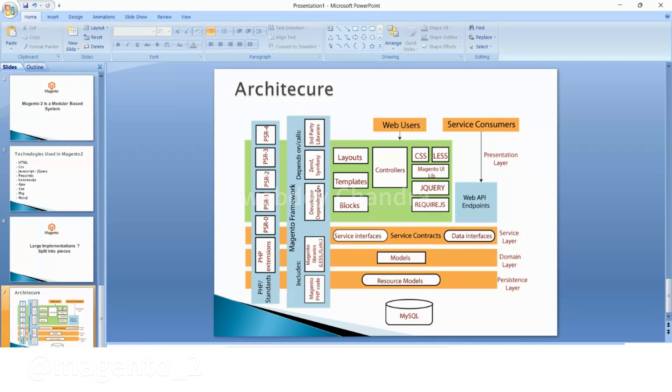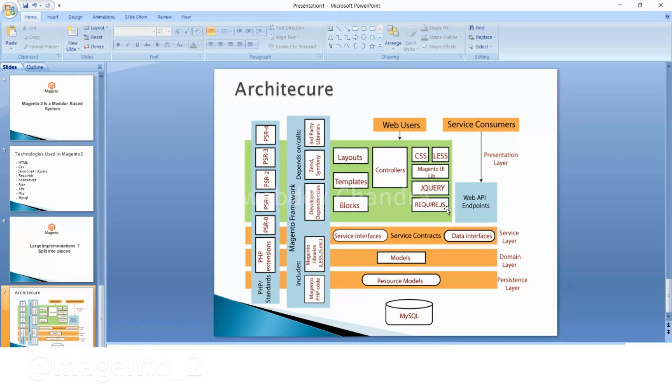which relate to the front-end. These are the technologies that relate to these layouts, blocks and templates: CSS, LESS, jQuery, require.js - based on these the front-end will work. I will